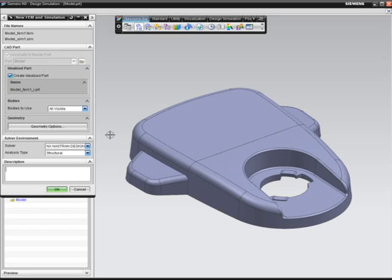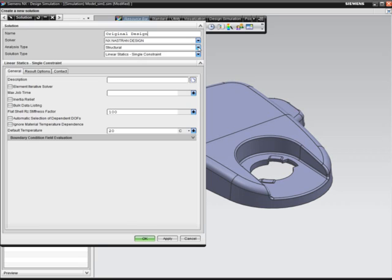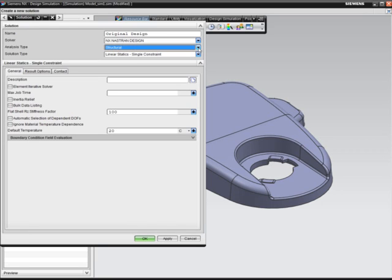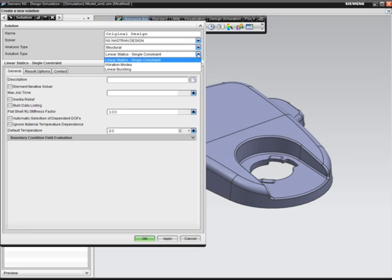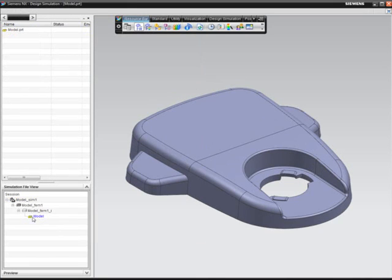The designer has the option of performing several types of analysis on this plastic housing, including linear statics, modal analysis, buckling analysis, and thermal analysis. In this case, he selects a linear static analysis.